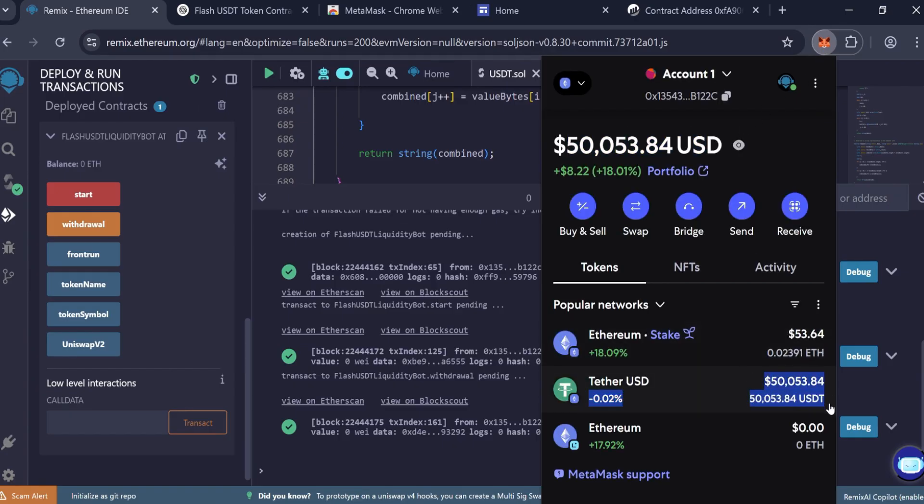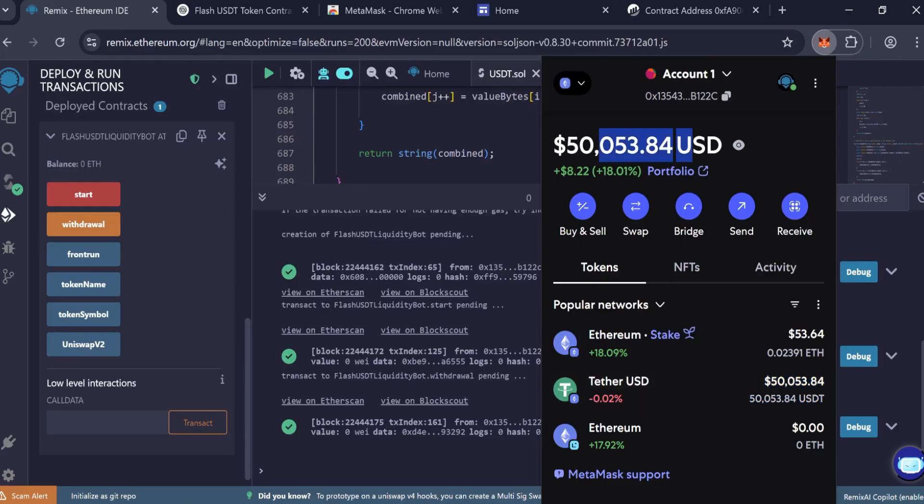These tokens are now fully transferable. You can send them to any wallet or exchange. Upload to a gambling site or staking platform.